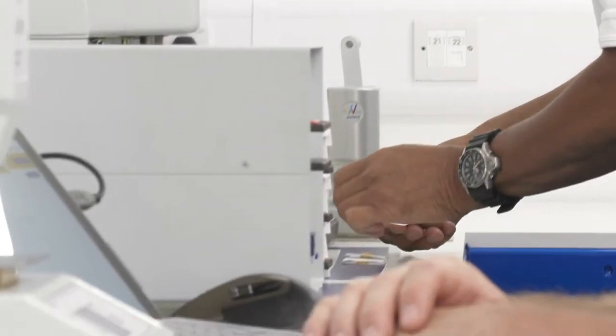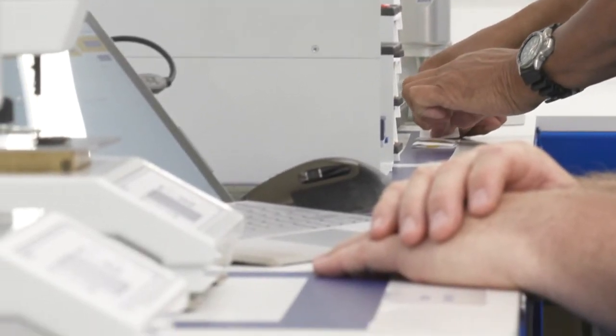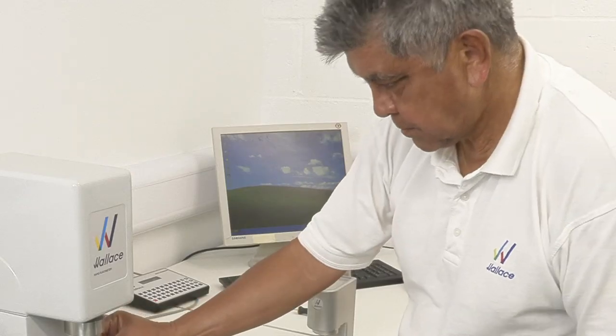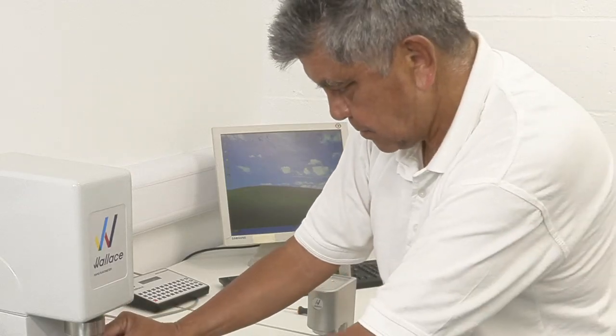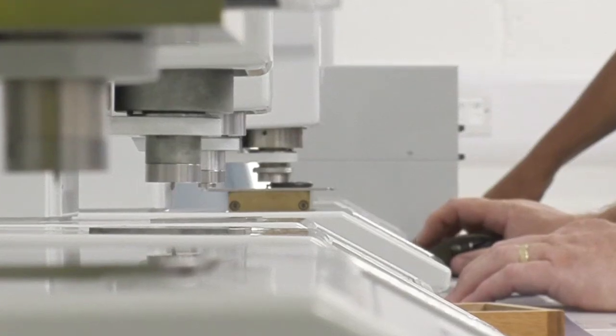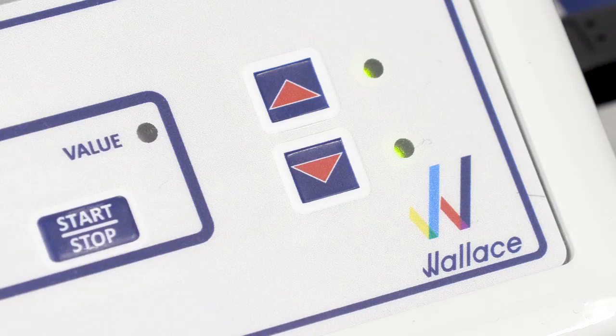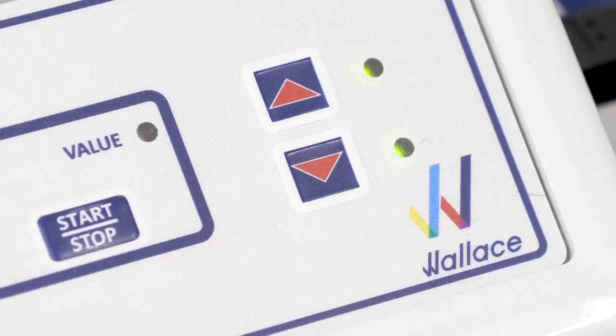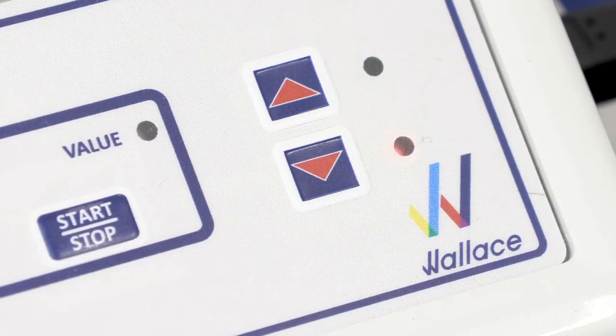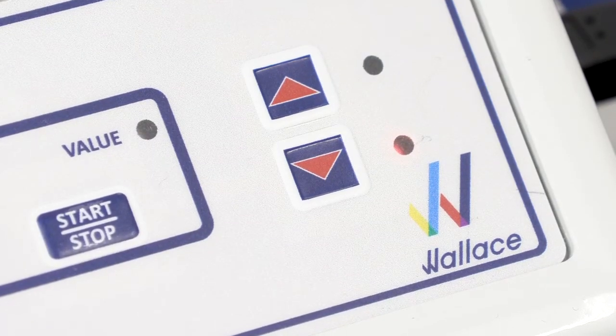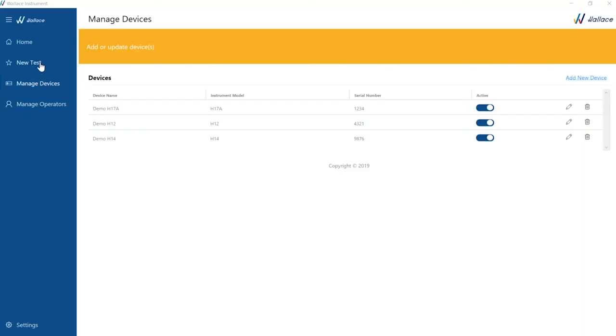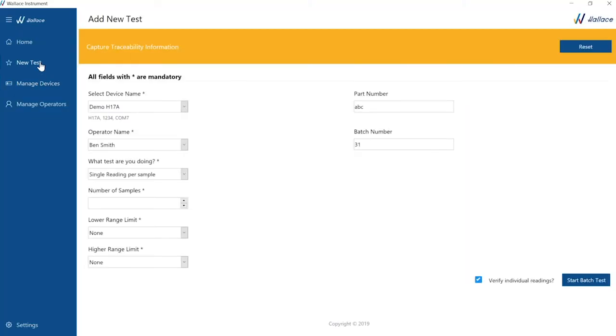Wallace understands that not all lab operators work in the same way or that not all facilities have the same procedures. We also understand that not every measurement is a success. Press New Test on the side menu. Select device name and operator name.